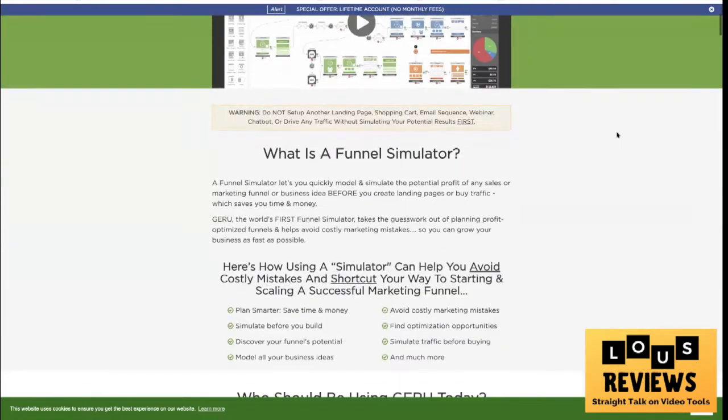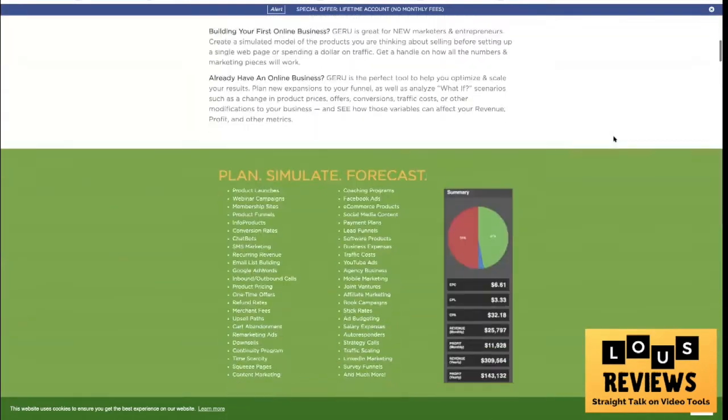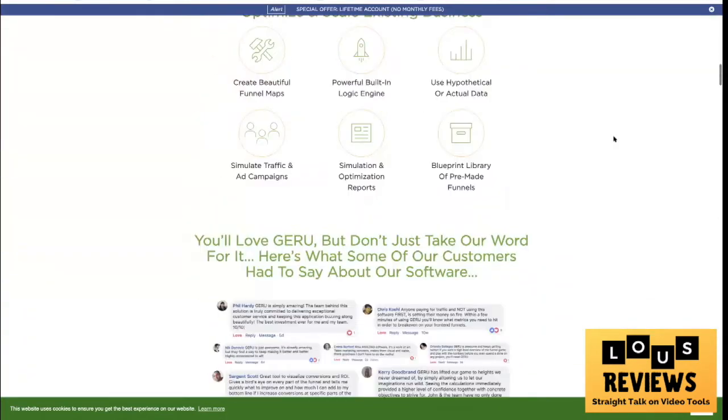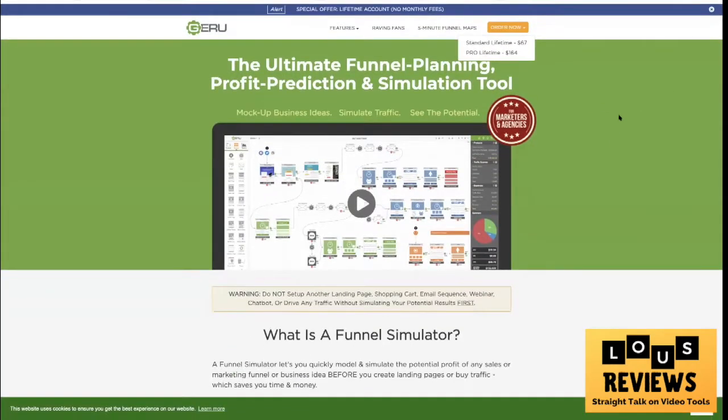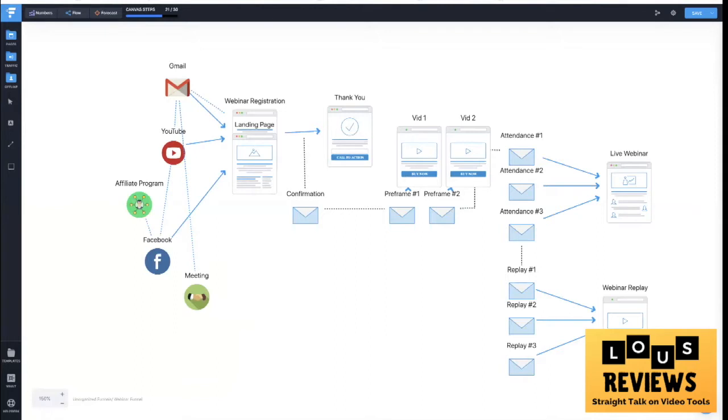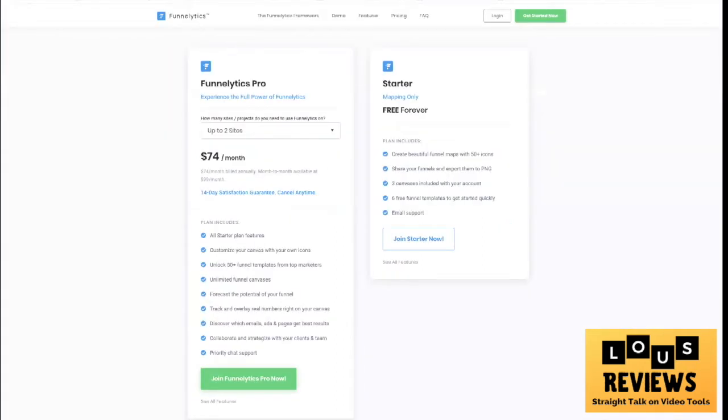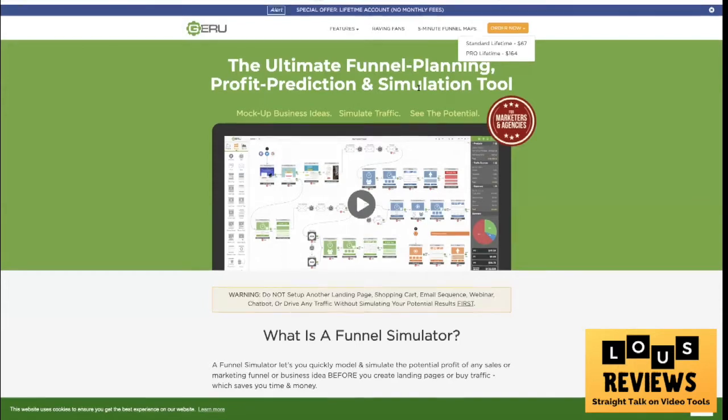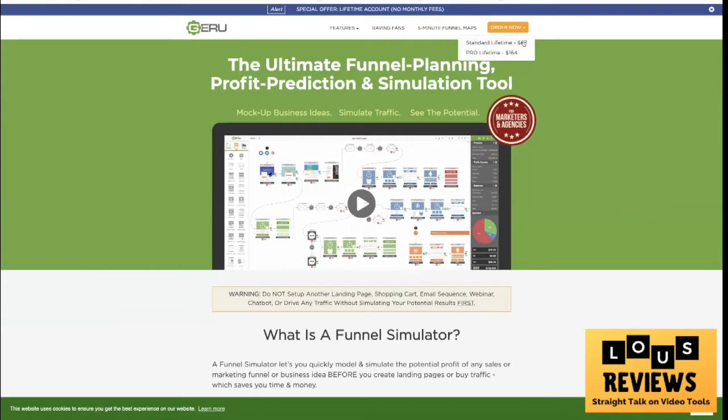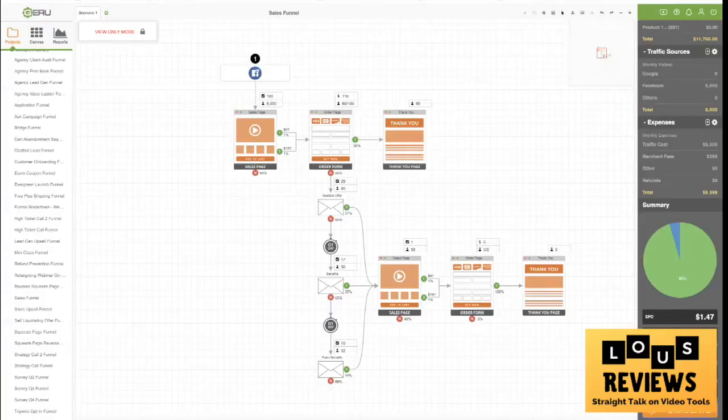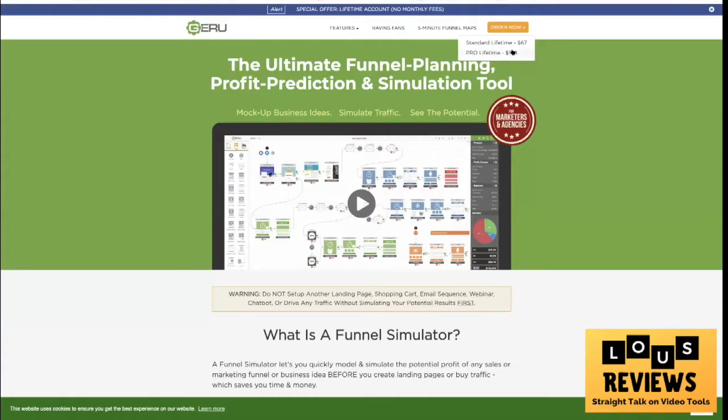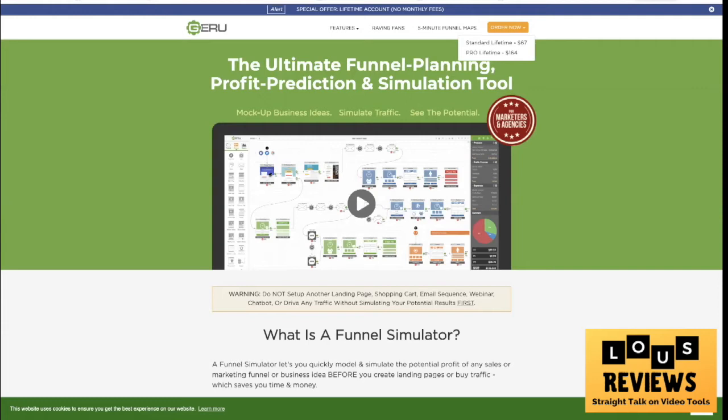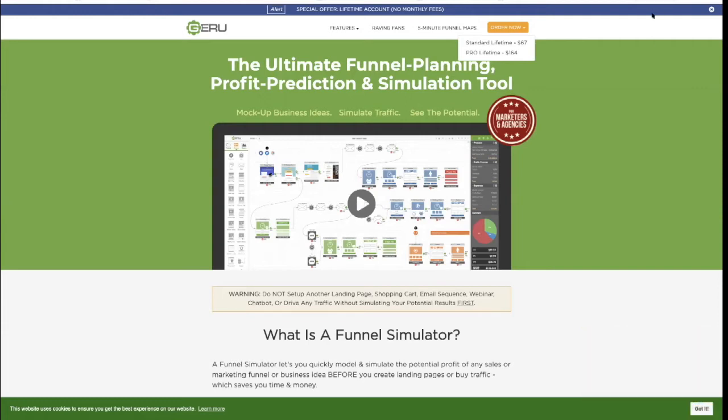So I'll put the links to these below and you can check it out for yourself. So there are two funnel simulators: Funnellytics, that's the first one here, and Giru is the other one. This one's kind of cool because again it's a lifetime, I don't like monthly fees, so a lifetime deal is pretty awesome. So check it out and you can set up your funnels, map everything out and run the numbers before you start doing all the work. So that's really really helpful and I hope you'll find it helpful as well. That's this week's Lou's Reviews. We will see you next Tuesday with a new review. Bye for now.